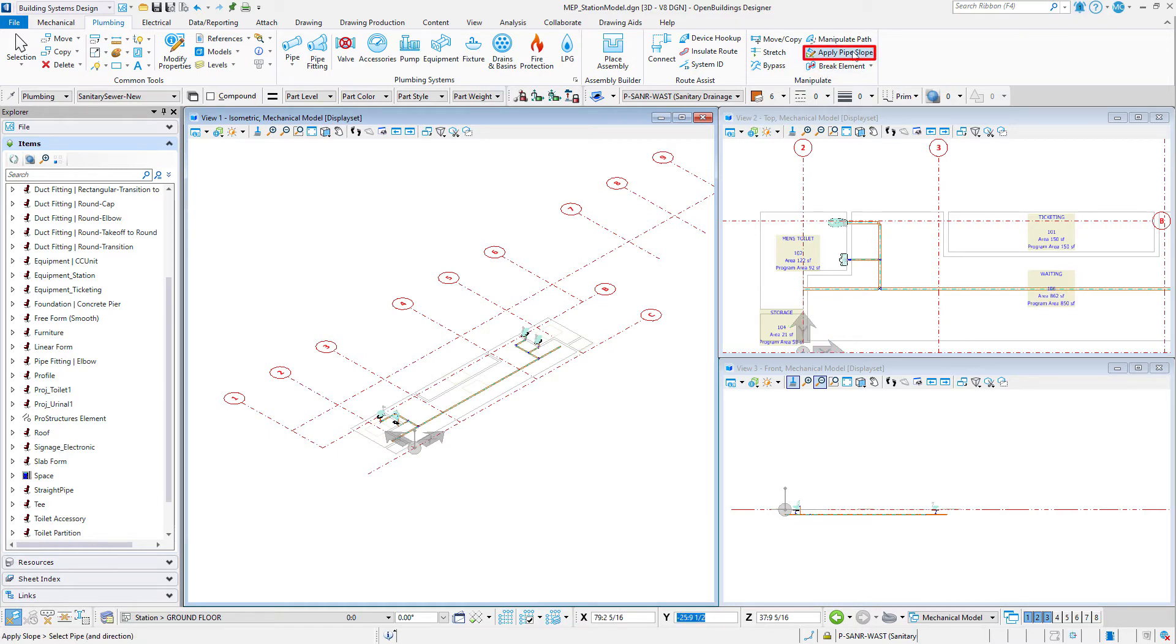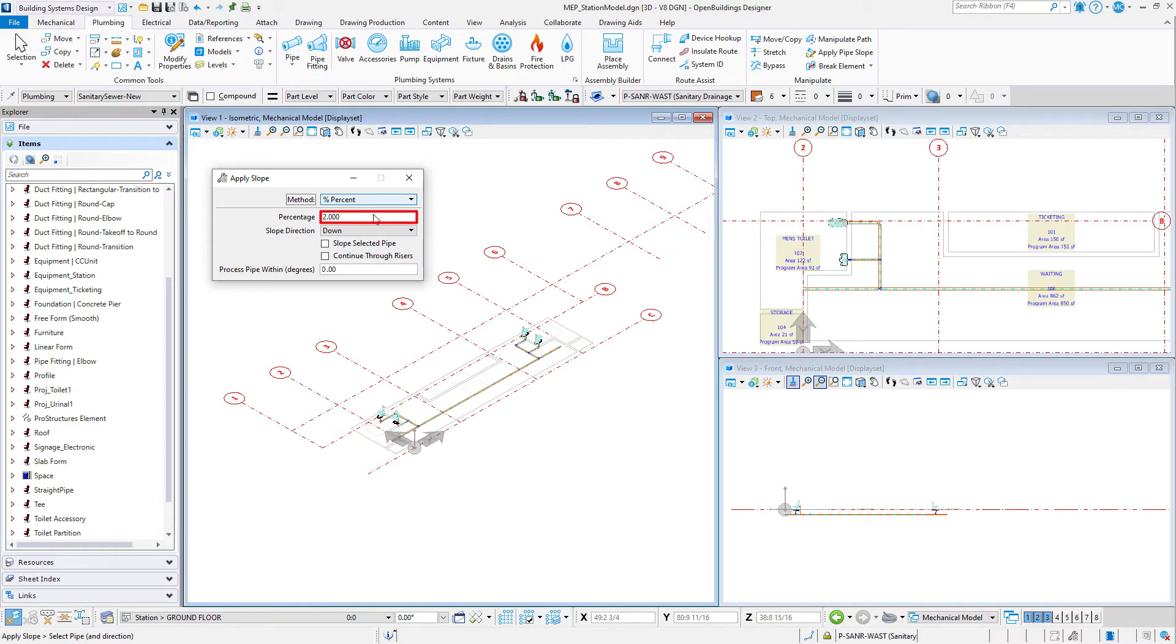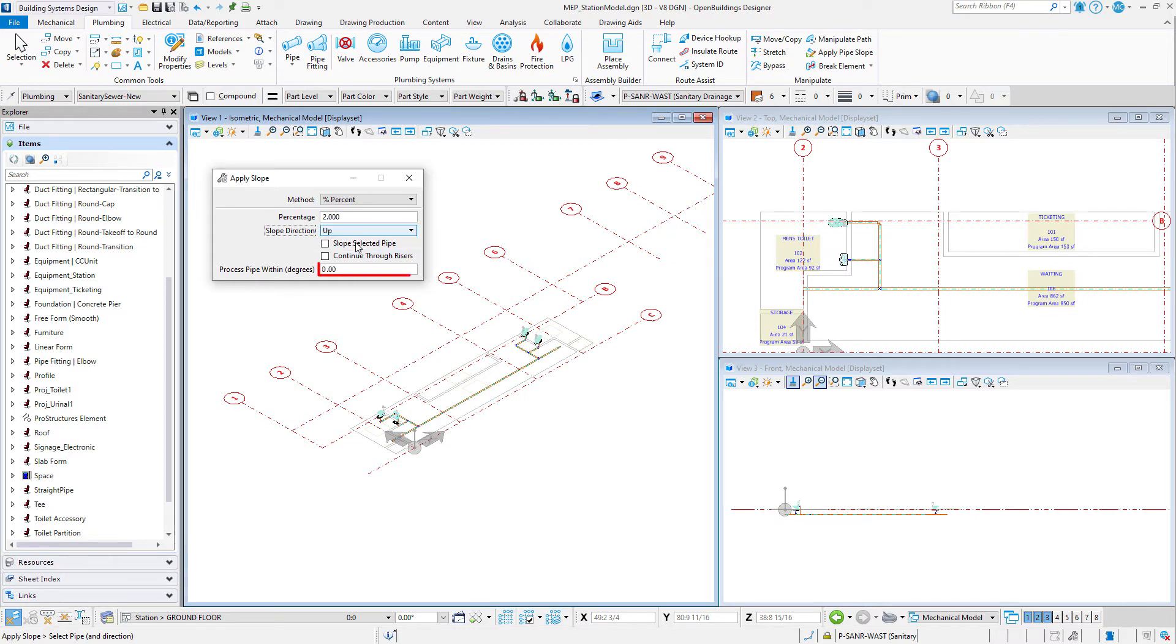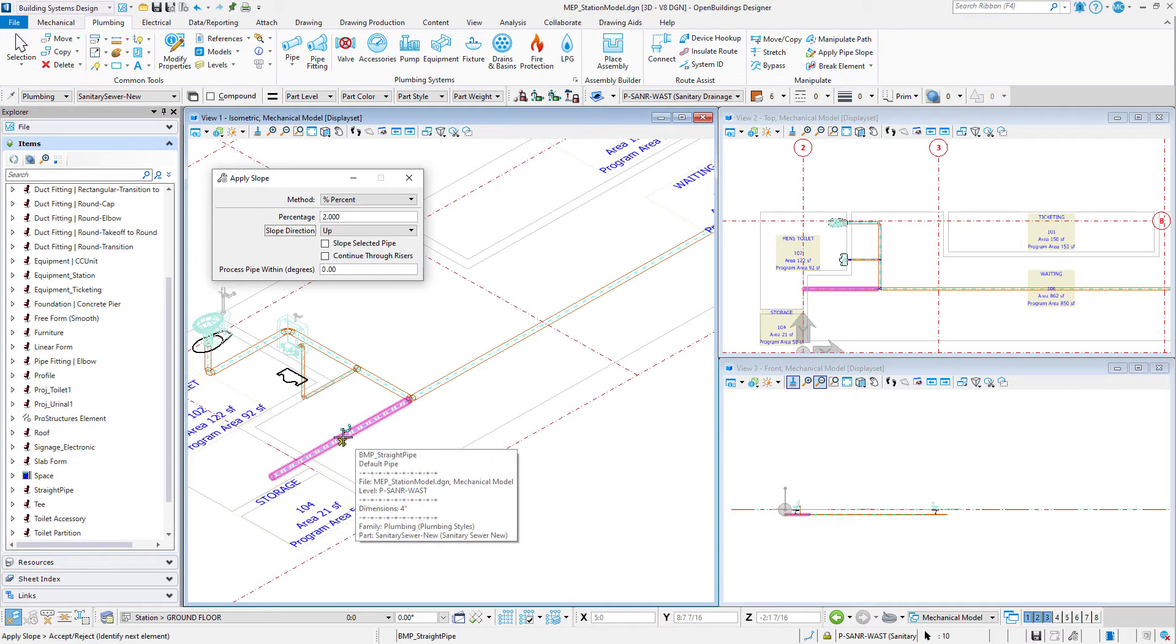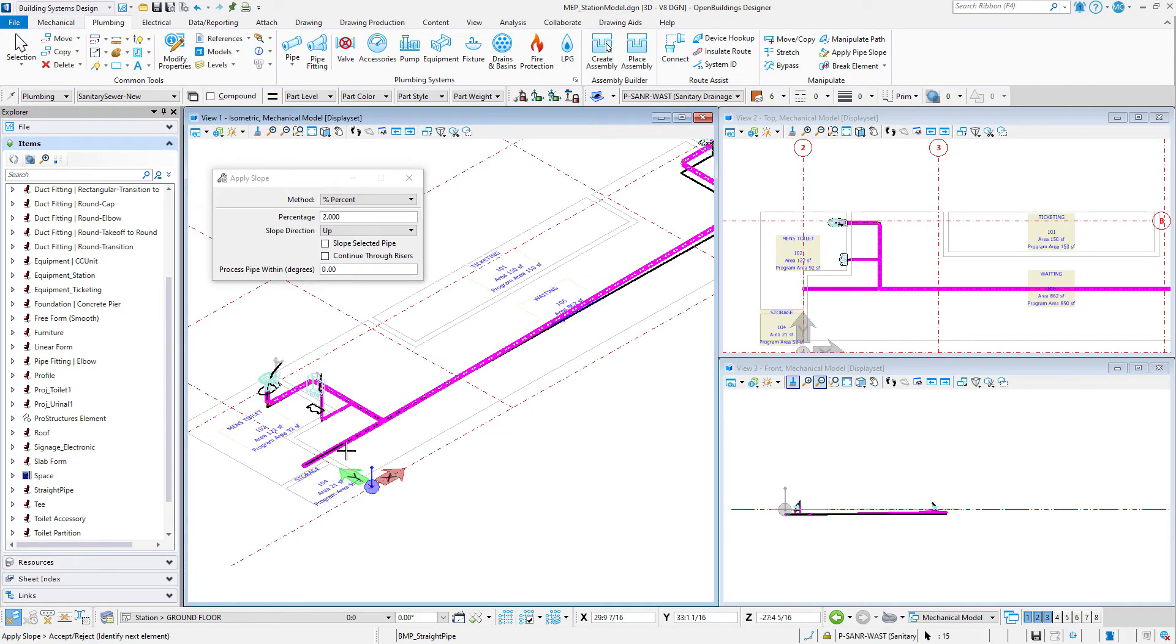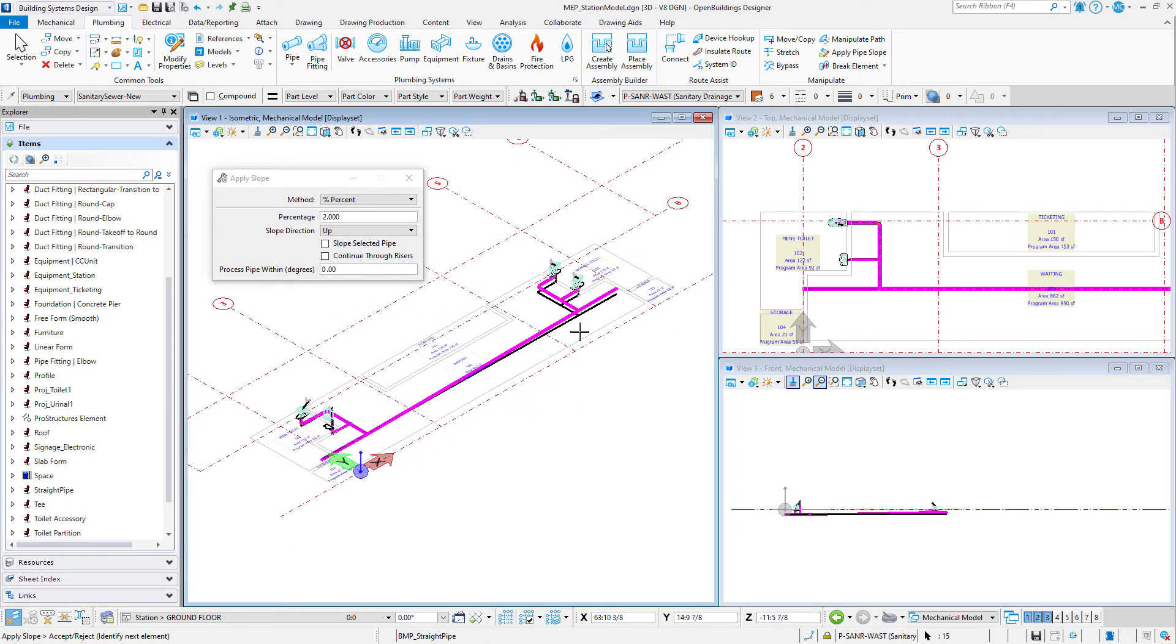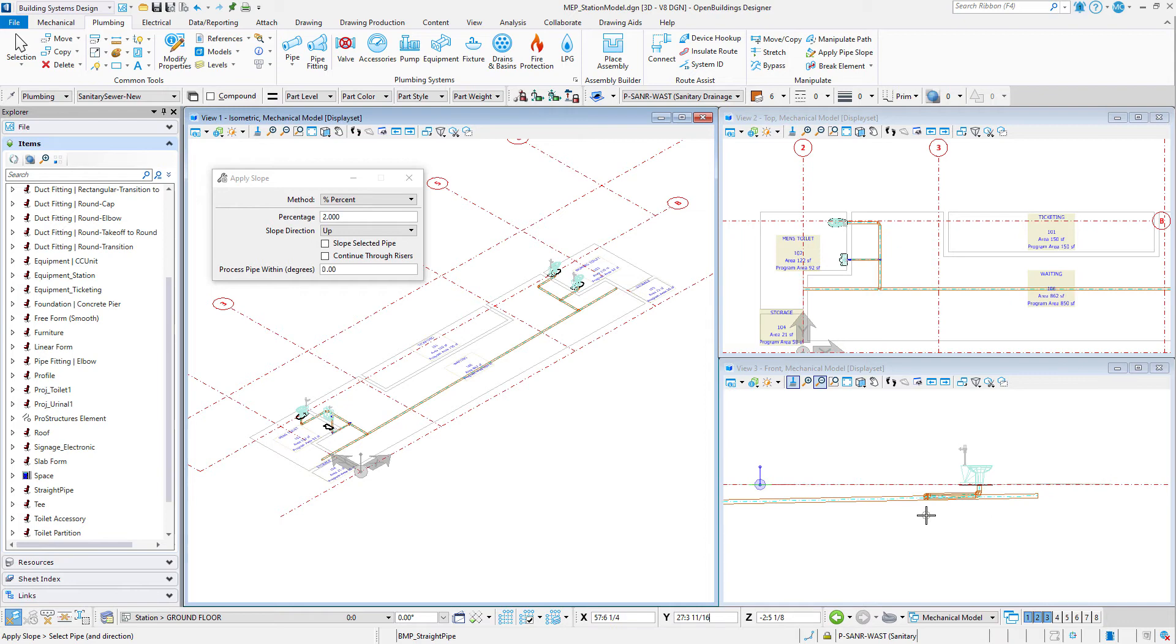So select the Apply Slope tool from the manipulate group on the plumbing tab. Set the method to percent, the percentage to two, the slope direction to up, and process pipe within zero degrees. Now select the last piece of the main pipe. A preview will show the manipulated pipe, with a single black line indicating the current location of the pipe. Then data point to accept. The pipes and corresponding fittings are adjusted to the new slope.